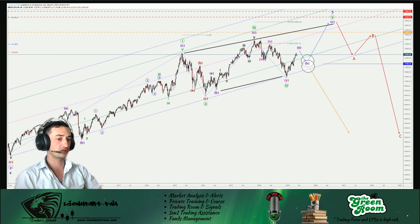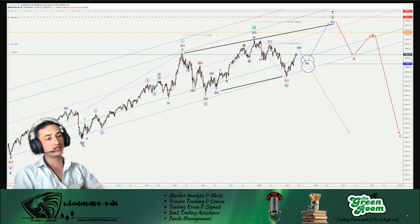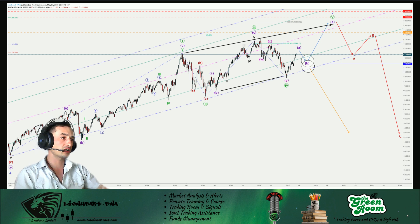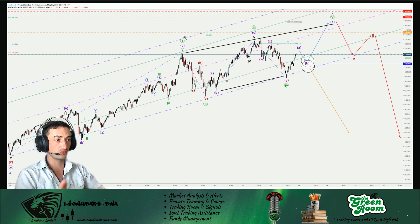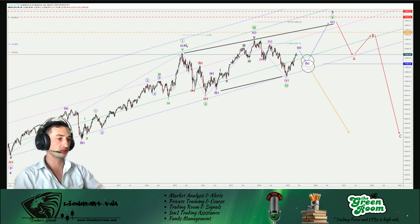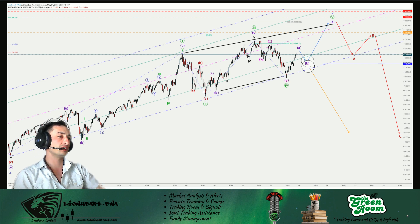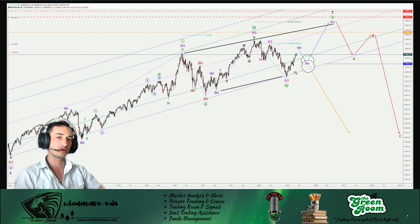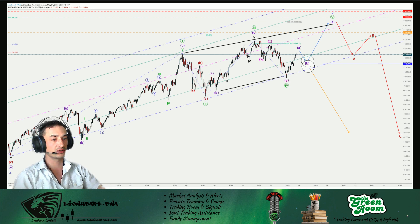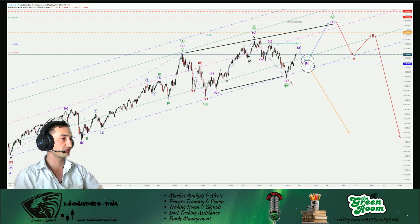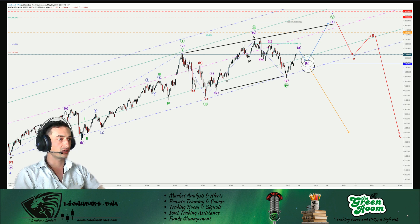On the DAX weekly timeframe, I'm labeling it in a fifth wave of a very large degree, in an ending diagonal — one, two, three, four, five — with all waves subdividing as ABC. So the sequence is: grand super cycle green one, subdivided as ABC super cycle purple, and then all sub-waves are threes — ABC, ABC, ABC. That's the three-three-three-three-three sequence for this ending diagonal.